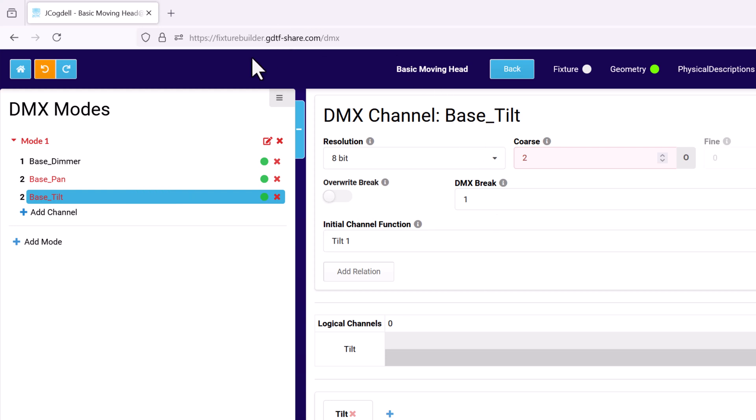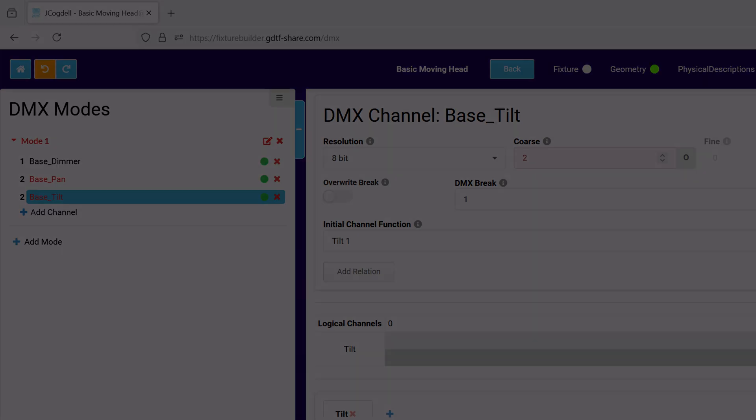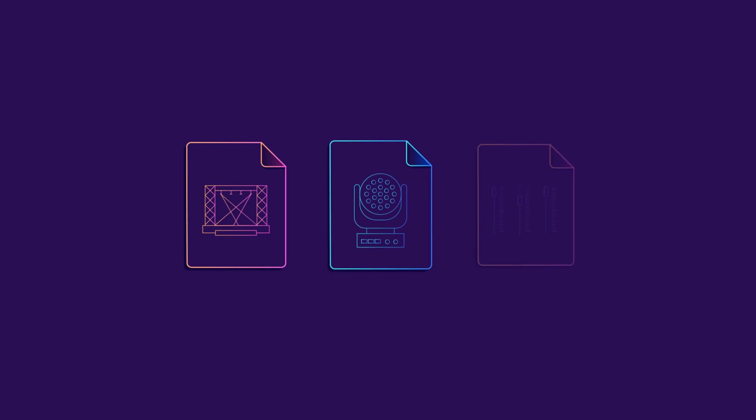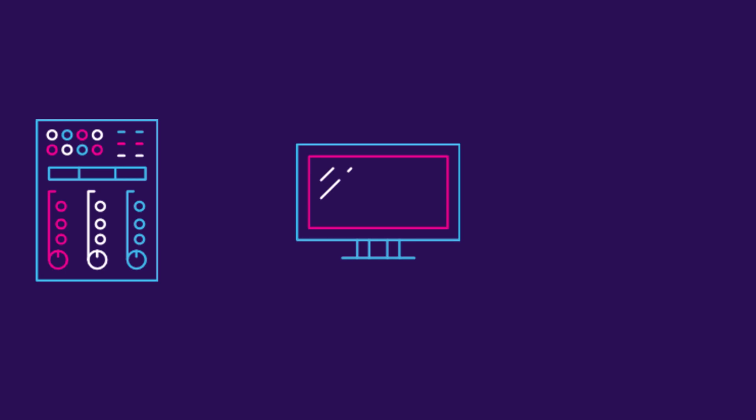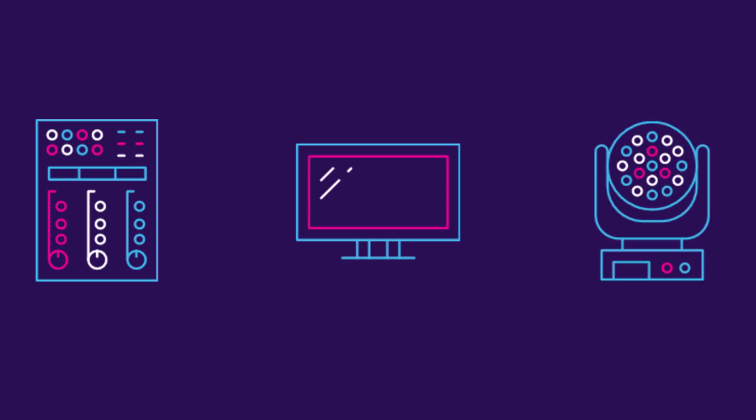Other checks have to be done outside of the builder, including making sure the GDTF functions as expected when used with a lighting console, or in a pre-visualization environment. It's a good idea to check the console and pre-vis behavior directly against the physical fixture.